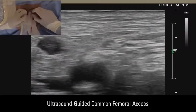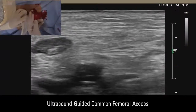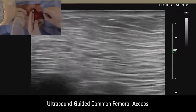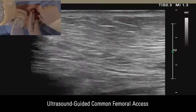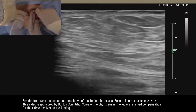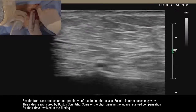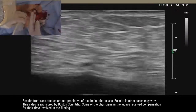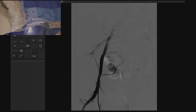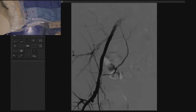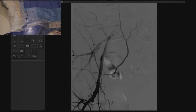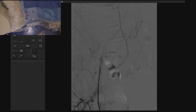We usually start with retrograde common femoral artery ultrasound-guided access, as demonstrated here in this image, advancing the wire under ultrasound guidance. An angiogram of the sheath confirmed our position within the mid-common femoral artery.